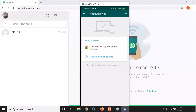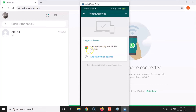You can see I'm using WhatsApp Web on Google Chrome. If you are using WhatsApp Web on more than one device, they will all show up here. I'm using WhatsApp Web on only one device. To log out, you have to tap on the device.